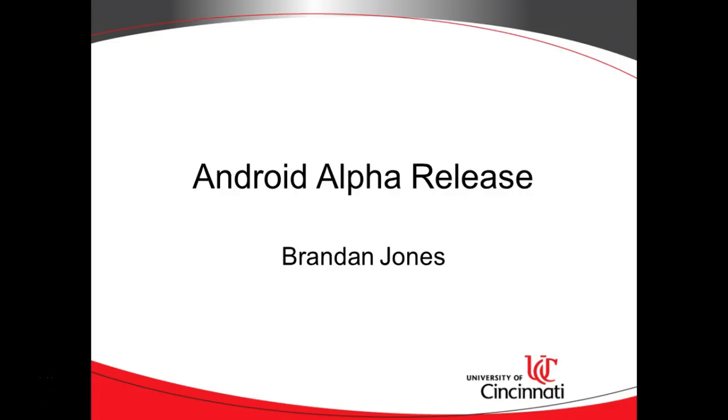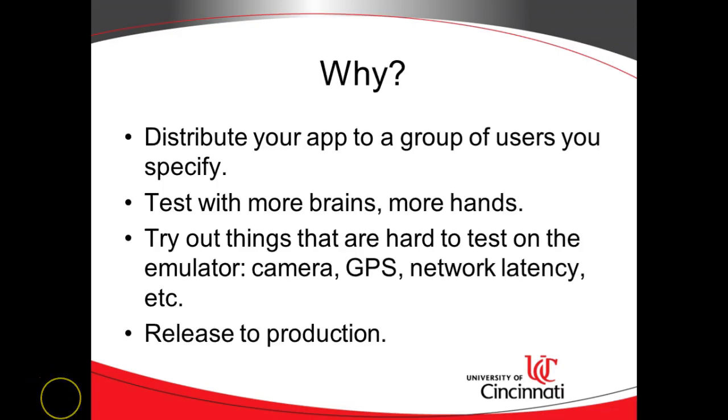In this video, we're going to explore how to create an alpha release for Android in the Google Play Developer Console. We'll take a quick look at a couple of summary bullet points, and then we're going to jump right in.